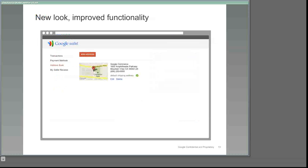We've also refreshed the address book and incorporated Google Maps technology, making it simpler and faster to add, edit, delete, and manage shipping addresses. You'll see similar improvements in the rest of the account management tools now available to your customers. We have other features for Google Wallet in the works too, so stay tuned.